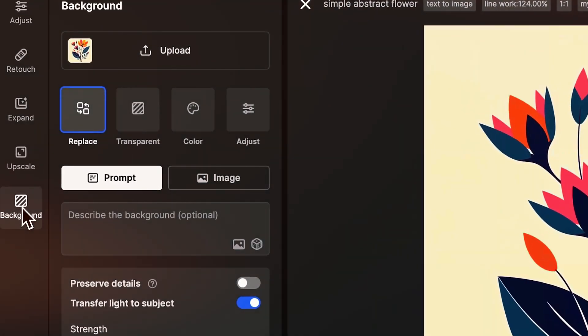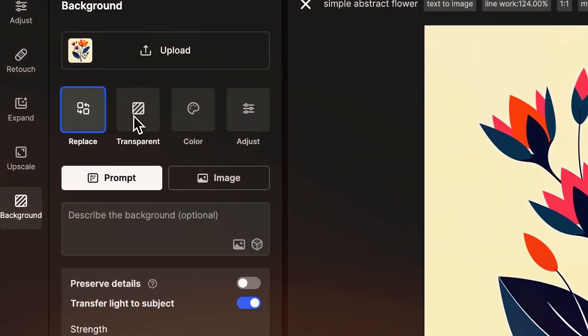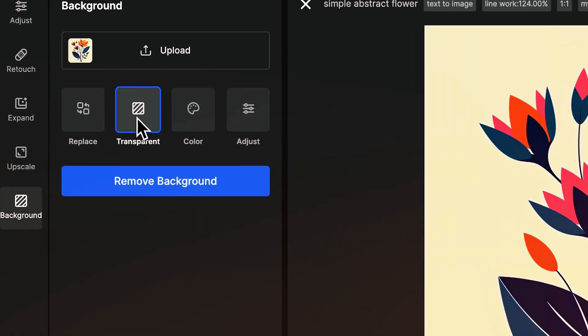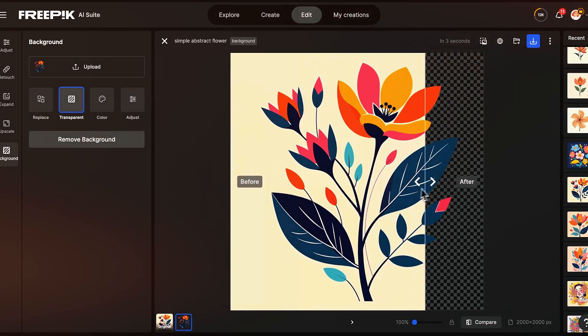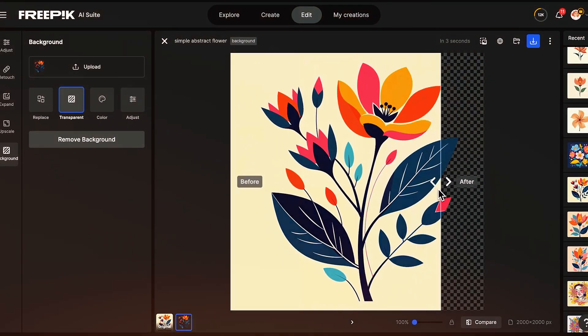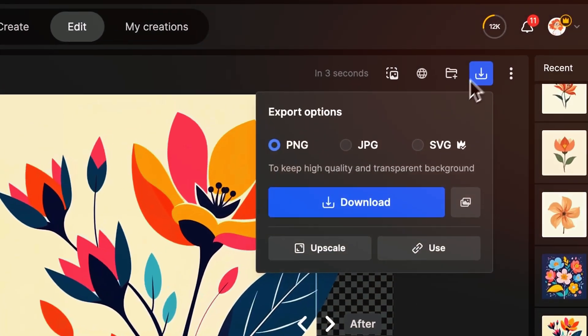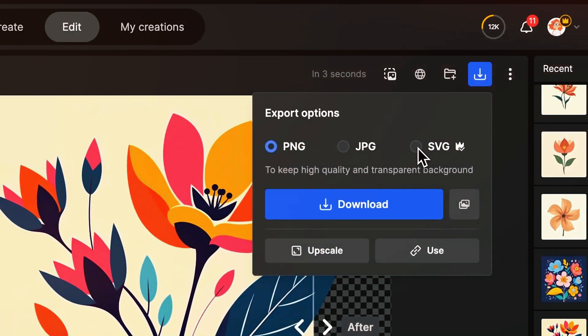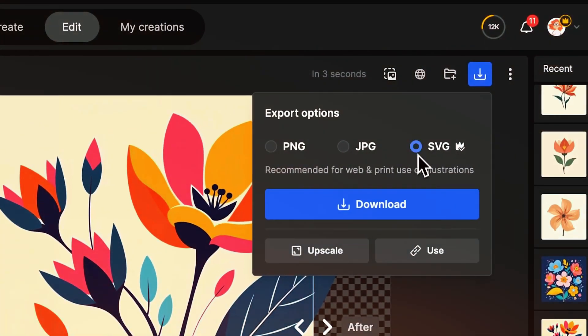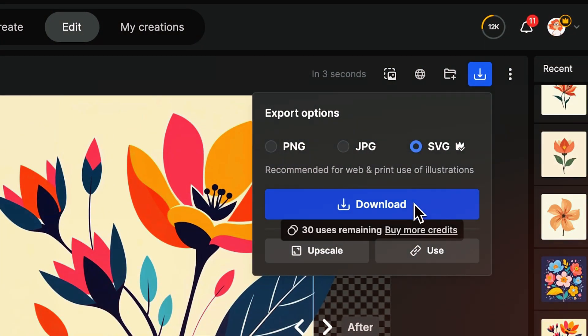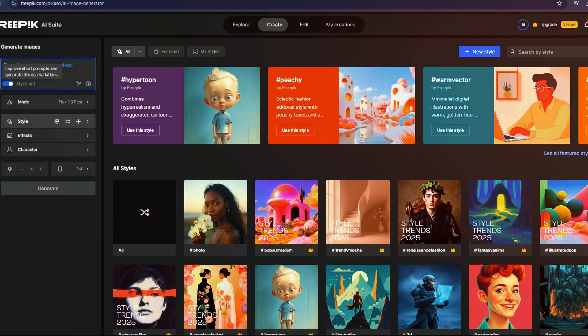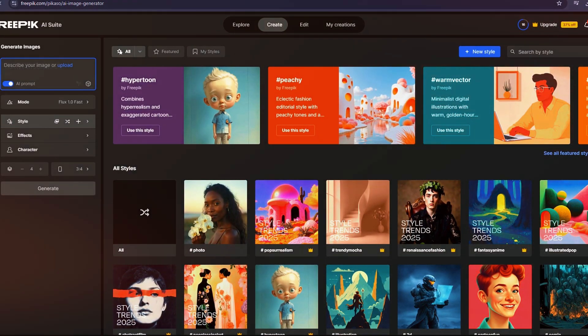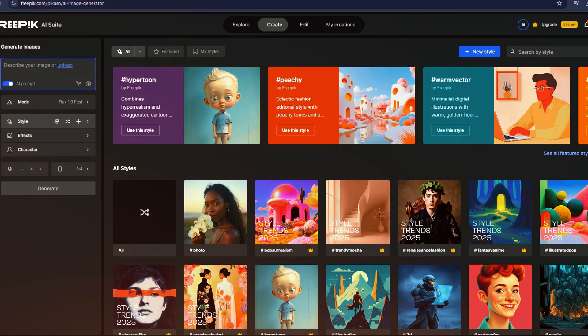Under Vectors, Freepik offers illustrations, textures, patterns, and even clip art. The Photos tab includes categories such as Business, Nature, Food, Sports, and more. If you're looking for AI-generated images, Freepik has thousands of them ready to explore.